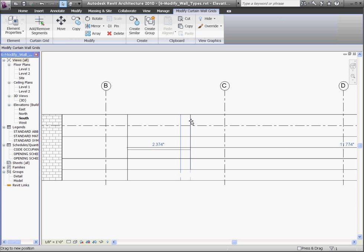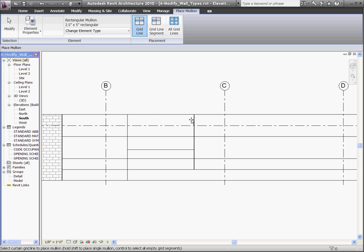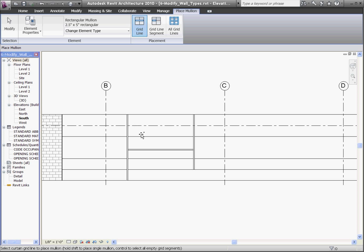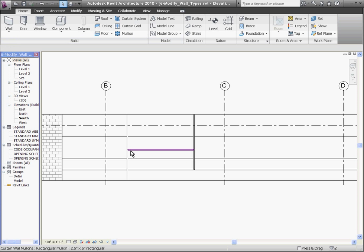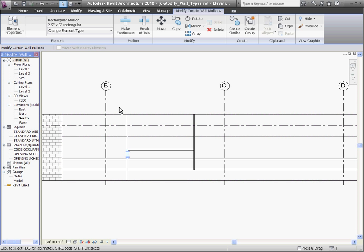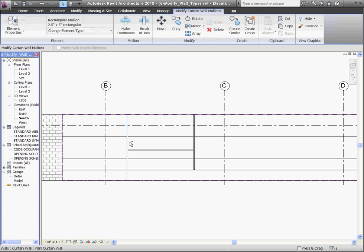Once you have the grid lines defined where you want them, you can start applying mullions to the grid lines by going to the Home tab and choosing the mullion tool. Hovering over a grid line and clicking will place mullions at the grid lines. You can always use the type selector to choose different style mullions. After escaping, you'll notice that the mullions are divided in between grid line intersections. Once a mullion is placed, you can always swap it out for a different type of mullion using the type selector.